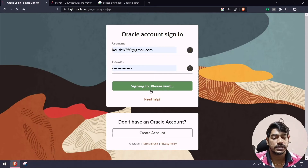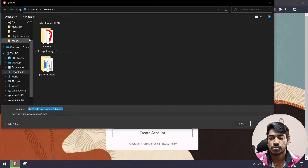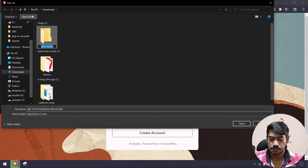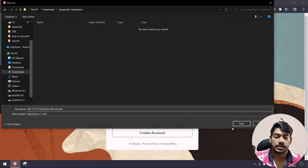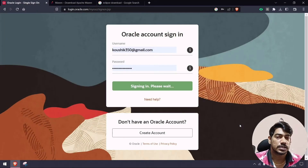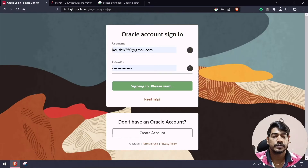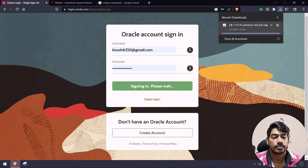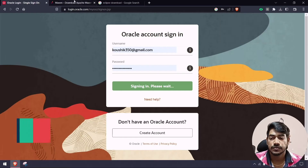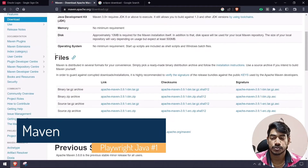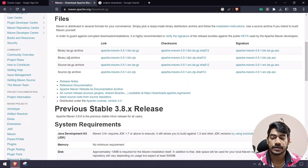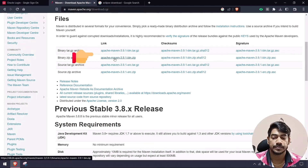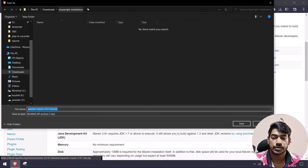I'm going to save the download to a new folder on my desktop called 'playwright_installation'. I'll leave all the links in the description. Once the JDK download is complete, we'll also download the Maven setup. Go to the Maven link, navigate to Files, select the binary zip — version 3.9.1 — and save it to the same folder. Once both are downloaded we'll proceed to set up Eclipse.